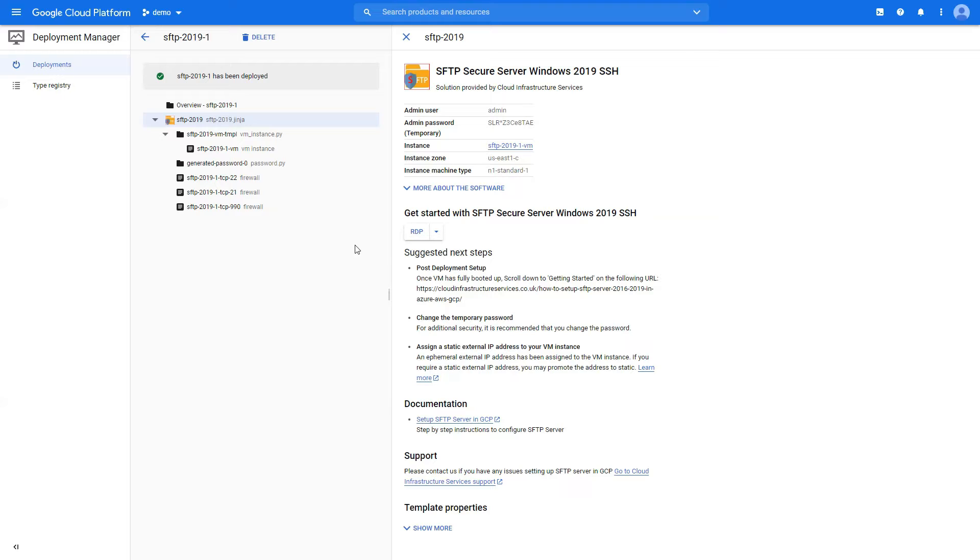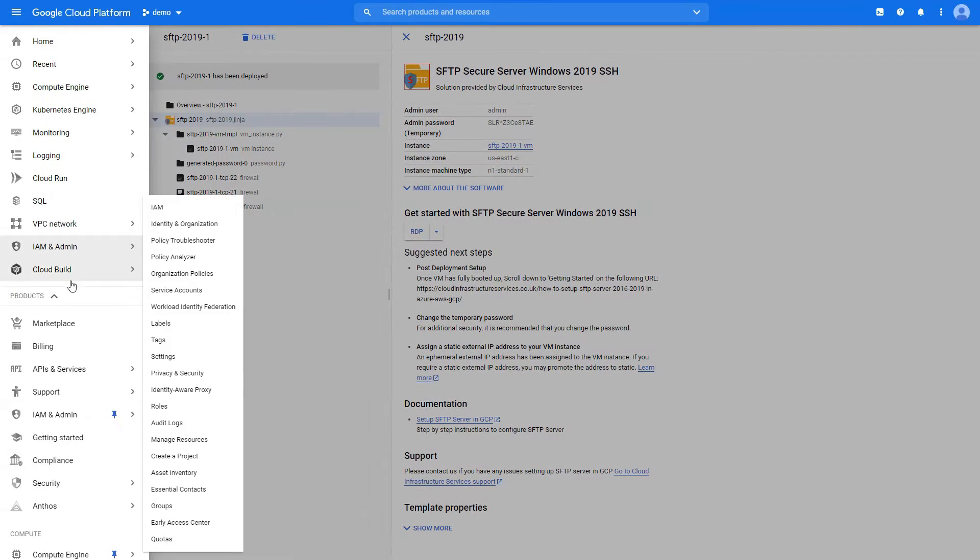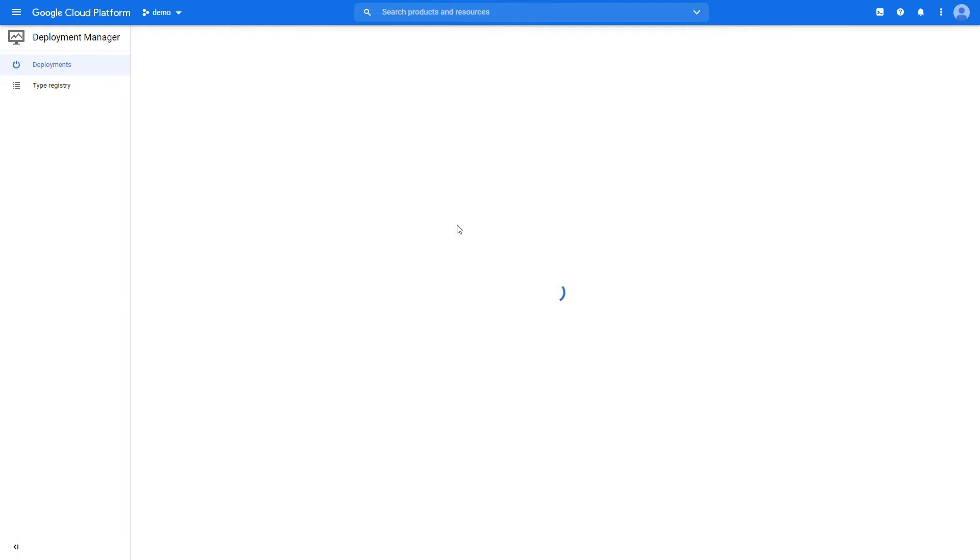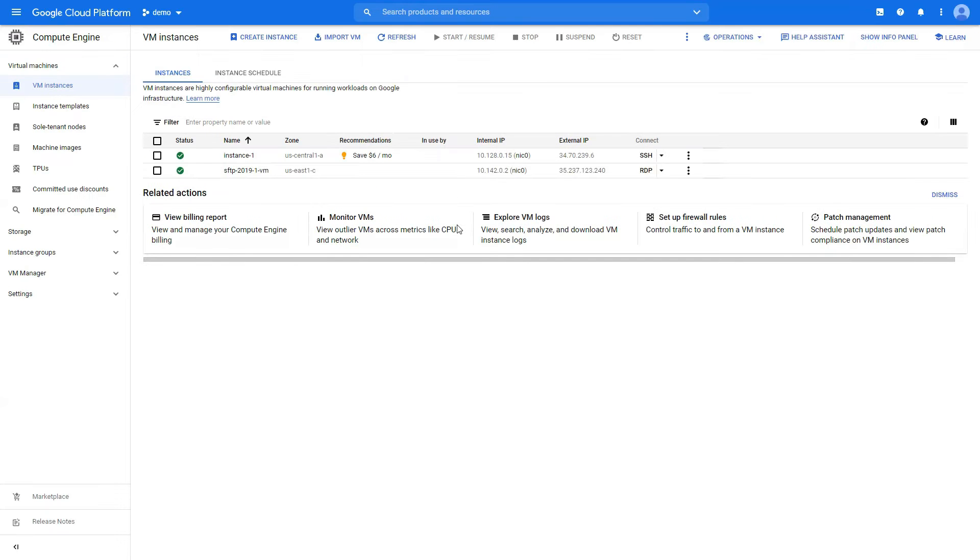We can go get started right here or we can go to compute instance. Let's go to the compute instance and we're going to look at instances, and we would have our SFTP server deployed.